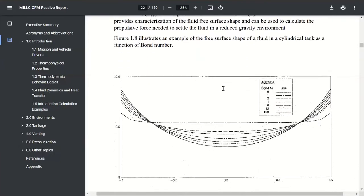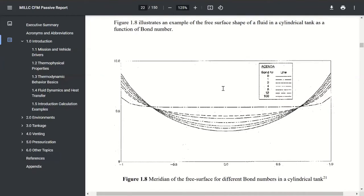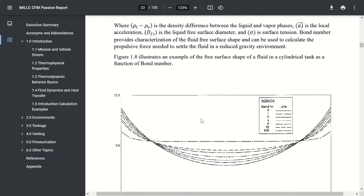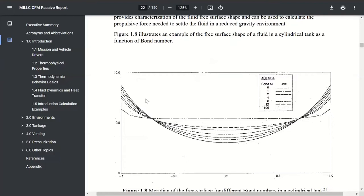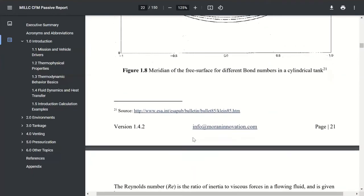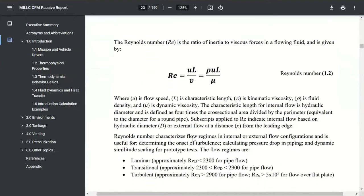One quick calculation you can do is the bond number, which is the ratio of acceleration to capillary forces. The equation involves the density difference between liquid and vapor, the acceleration, the free surface diameter — which is the liquid contact diameter against your tank walls — and the surface tension. As an example from a European Space Agency document showing a cylindrical tank: at a bond number of 100, you get something pretty close to a flat liquid surface all the way to the edges. As you lower the bond number, which is equivalent to having a lower acceleration level, that interface becomes more and more curved, ultimately becoming spherical as seen in the S-IVB video.